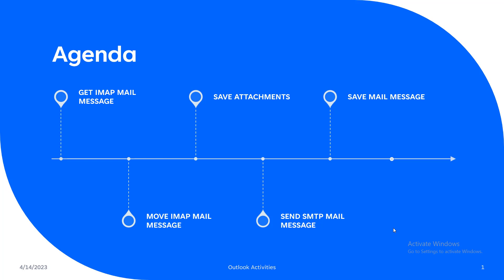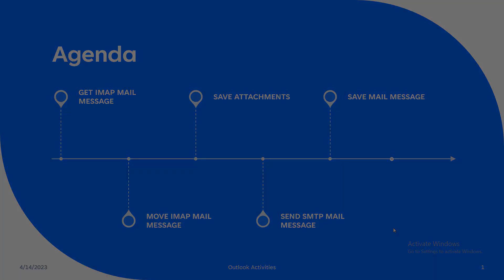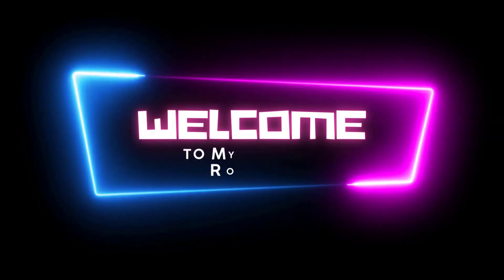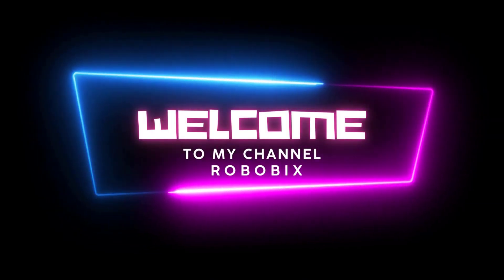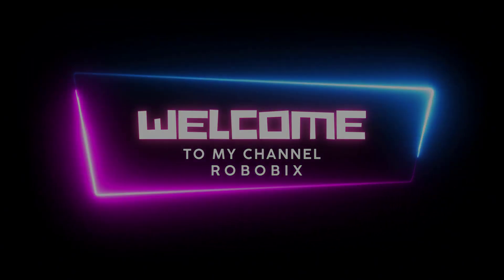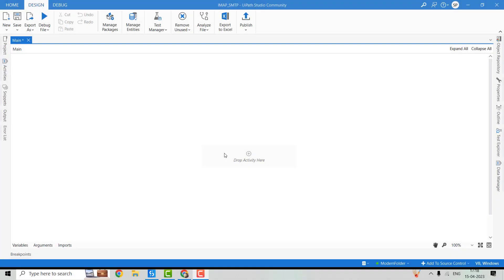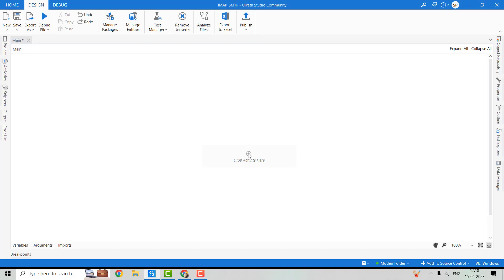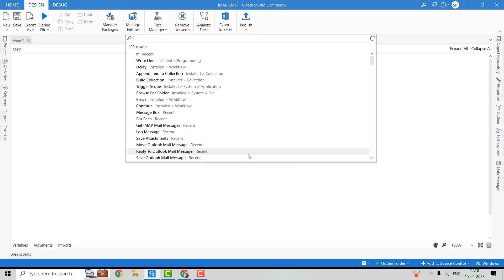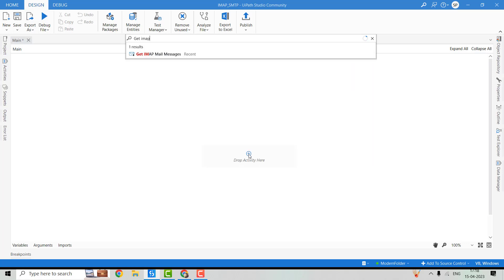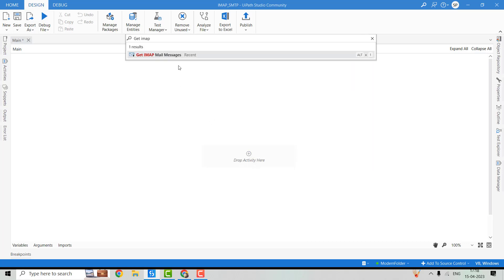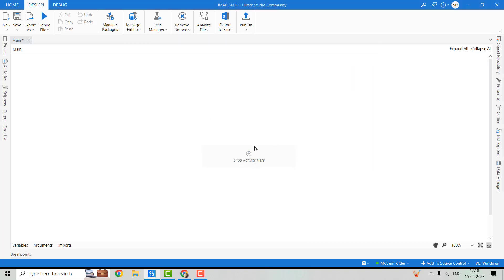So this is our agenda for today. Now let's move to the UiPath Studio, where I will show you the implementation of all these activities. So we are in UiPath Studio now. First of all, we will see the Get IMAP Mail Messages activity. We will take it over here in the work area.